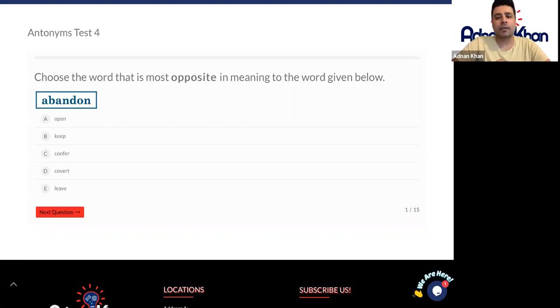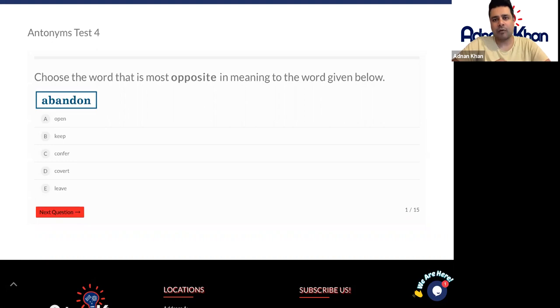Have a look at this as well as the other 15 questions that go with this particular task, and we will review this in our following lesson. Thank you so much.